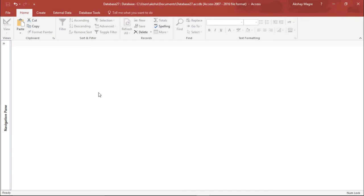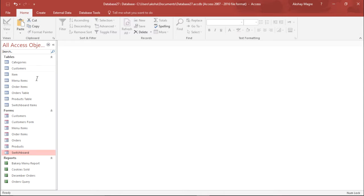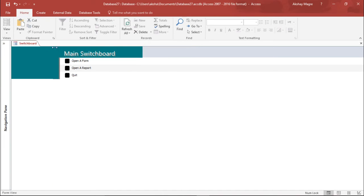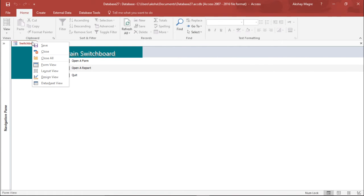Now, before I get started, let me tell you what we're going to do exactly. Whenever I open the switchboard, it is opening as a tab. I want to make this a pop-up window so that whenever I open it, it will give me another window as a pop-up. Let's go ahead and do this.